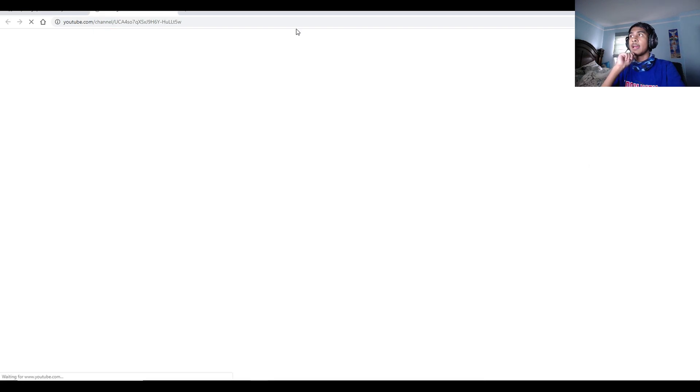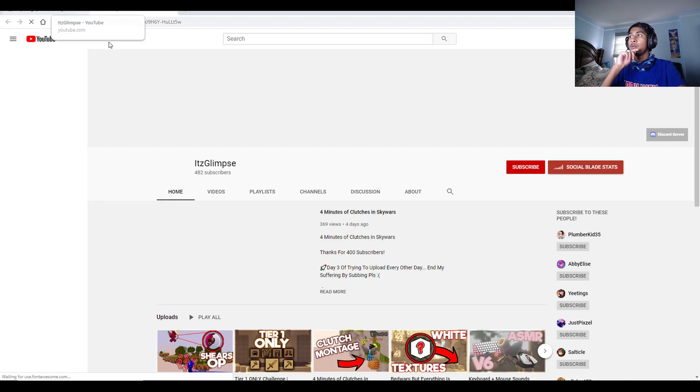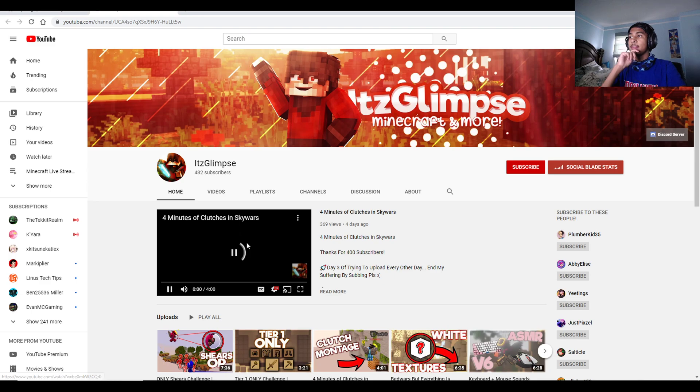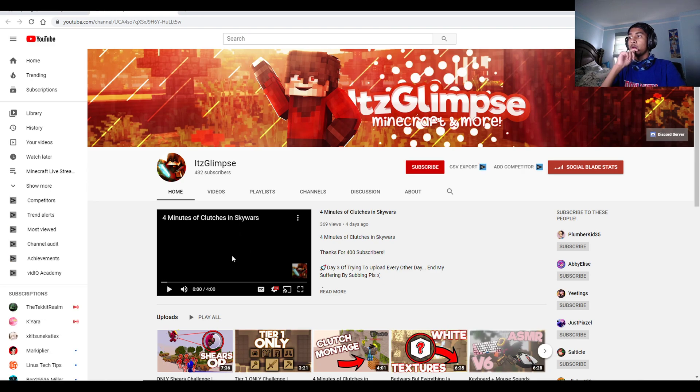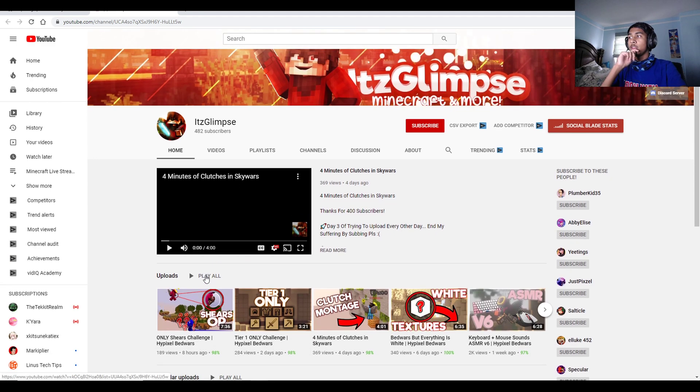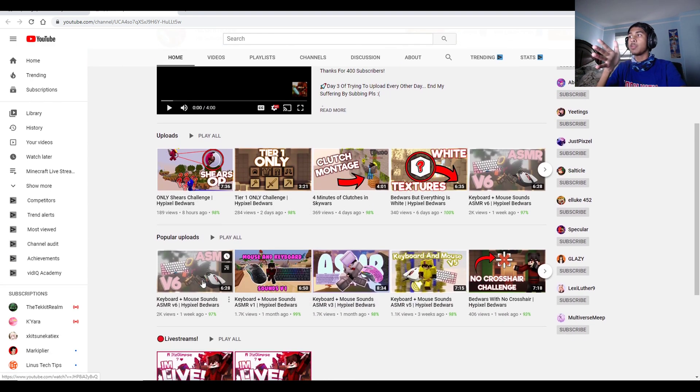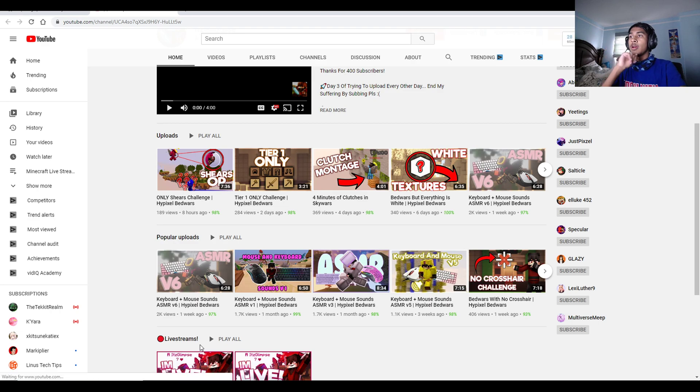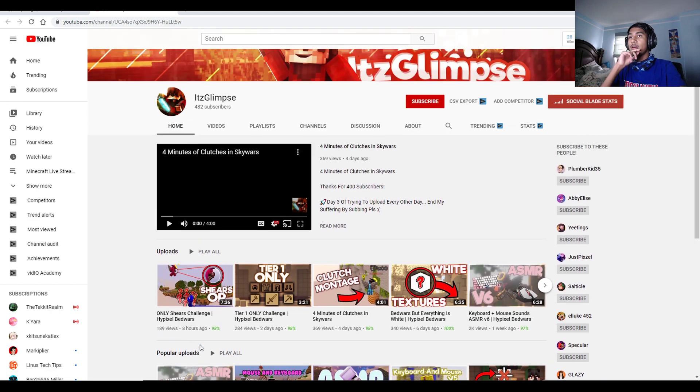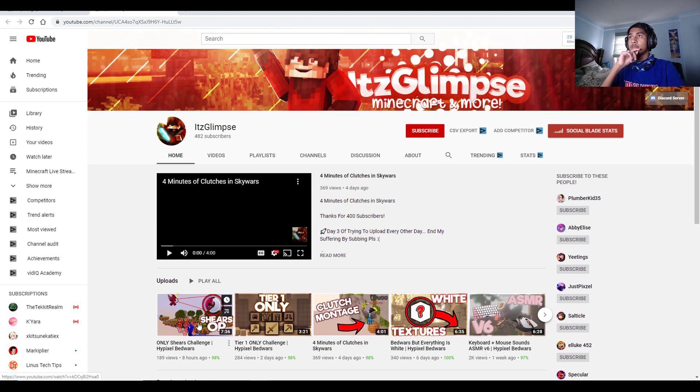And you even have guys that are not even that highly subscribed to, like It's Glimpse, for example. So you can look at It's Glimpse channel and see what they do that gets them views.